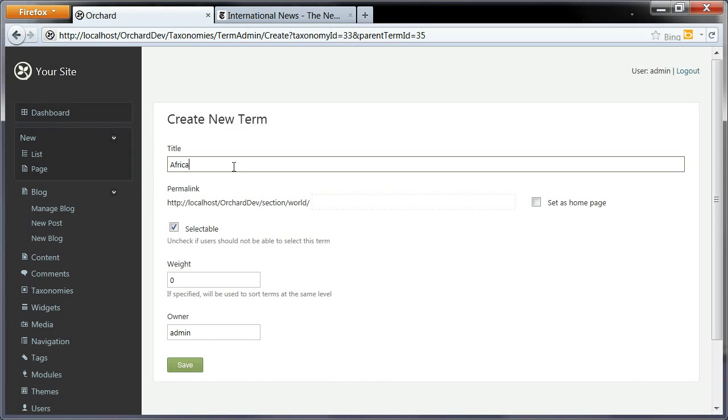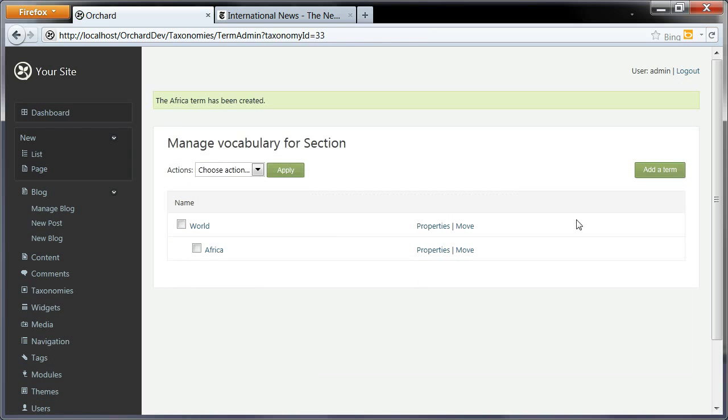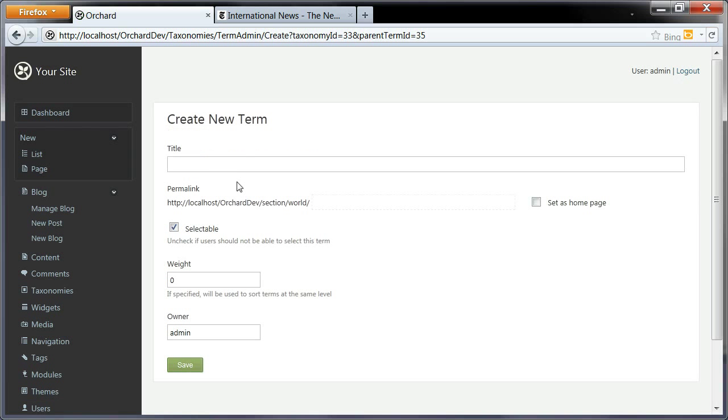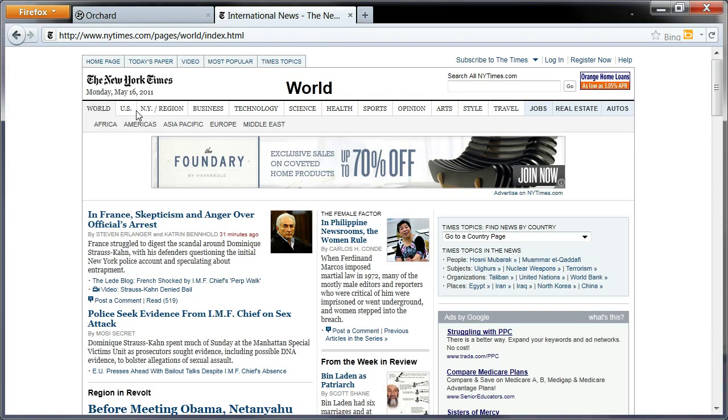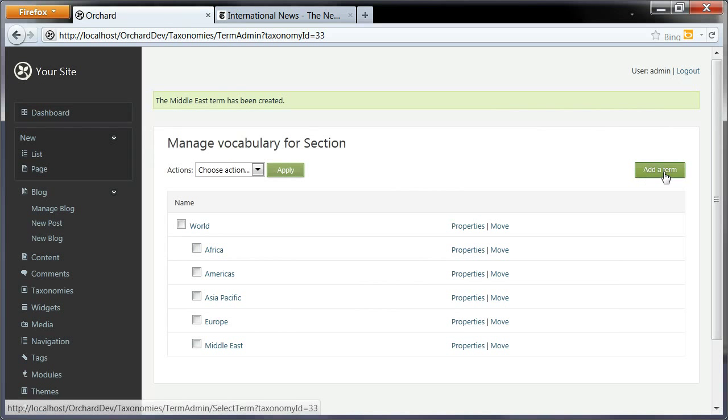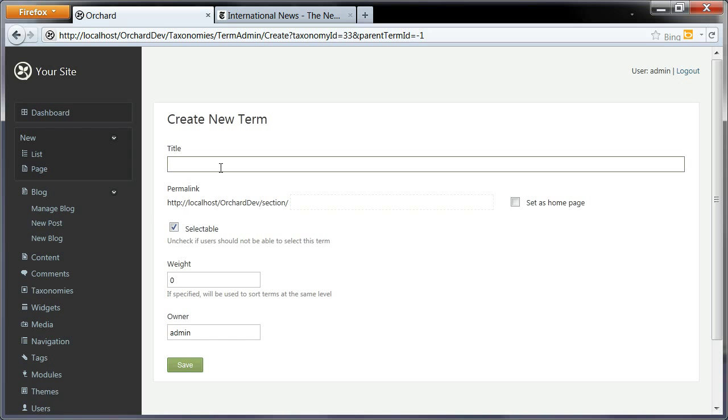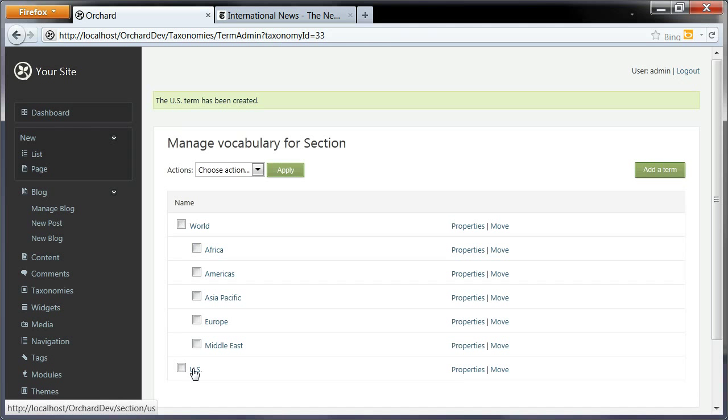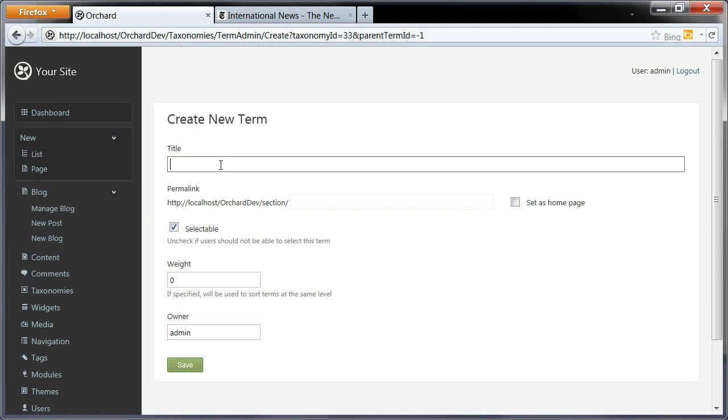Africa, Americas. So we have our regions, and I'll create a few top level sections with no parent term—they are top level. So US, I'll make the slug just US here. Let's finish with science.